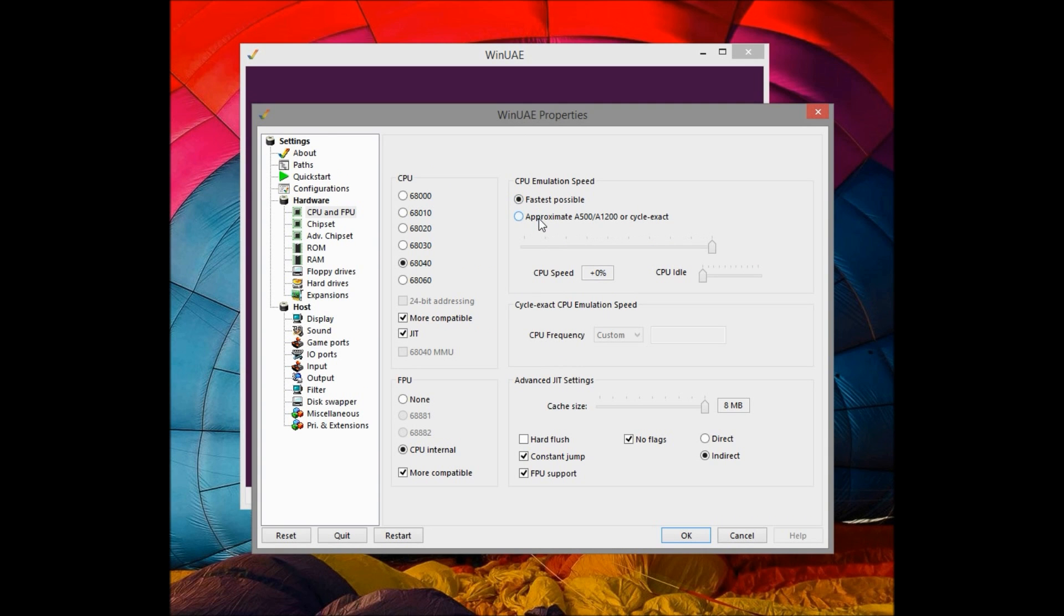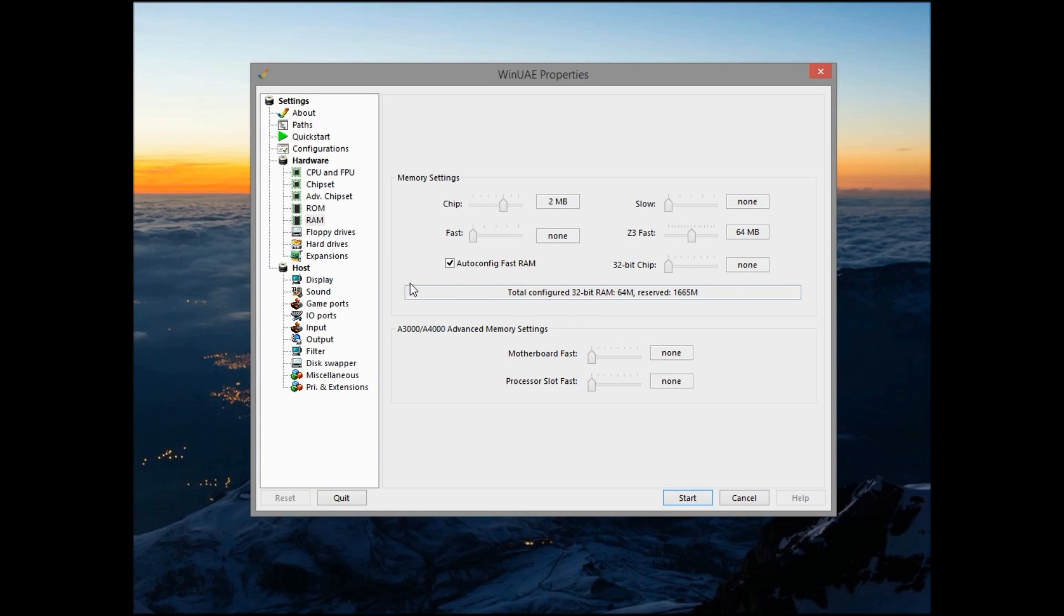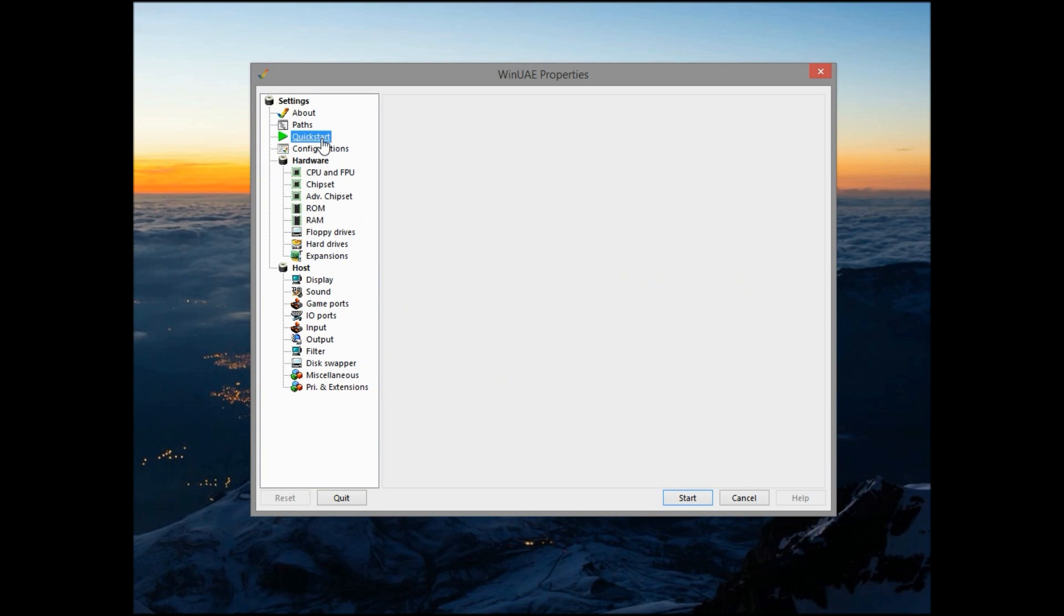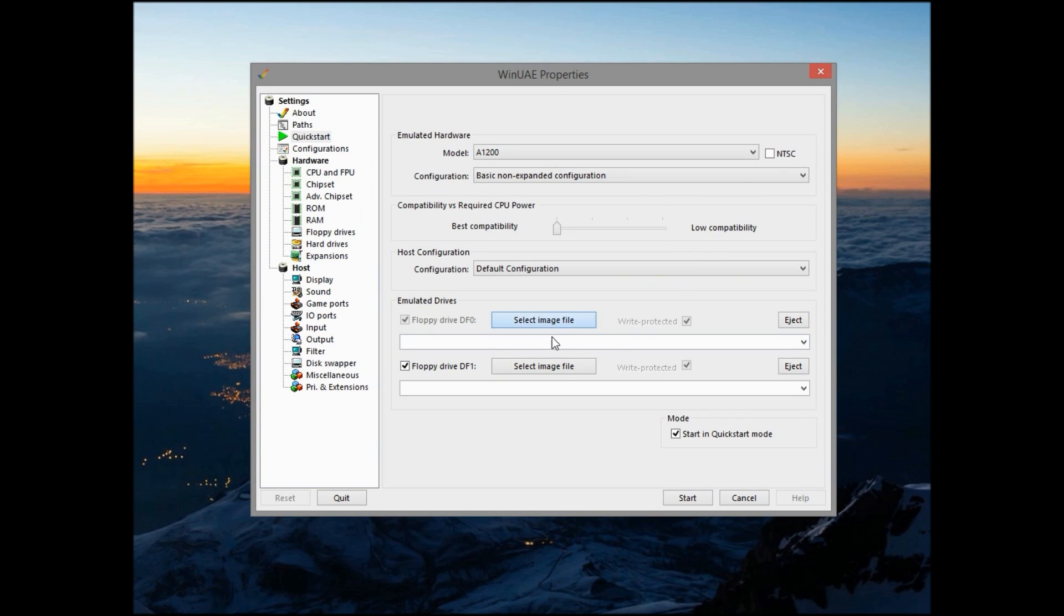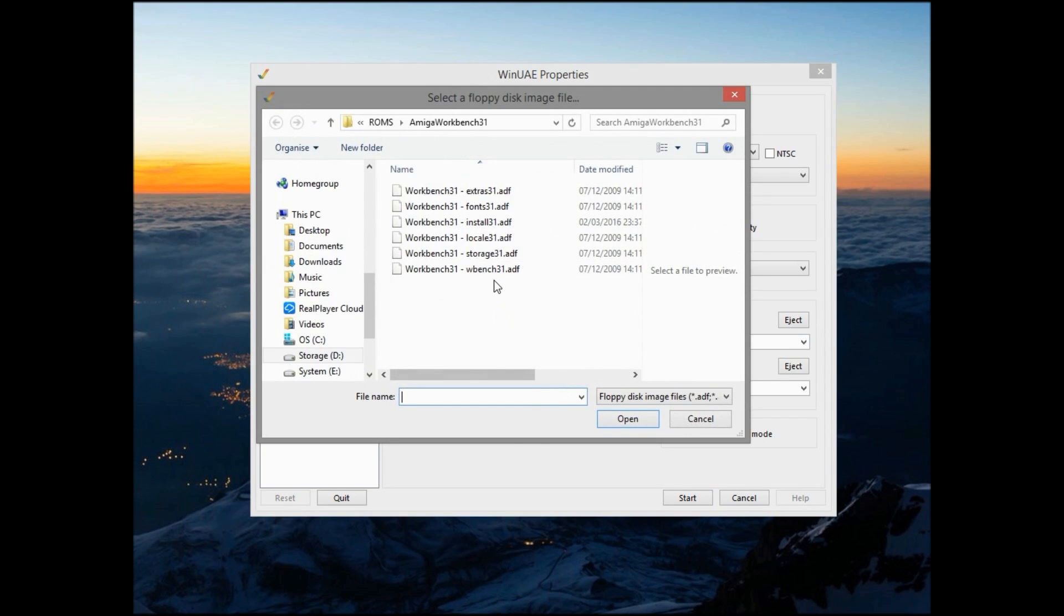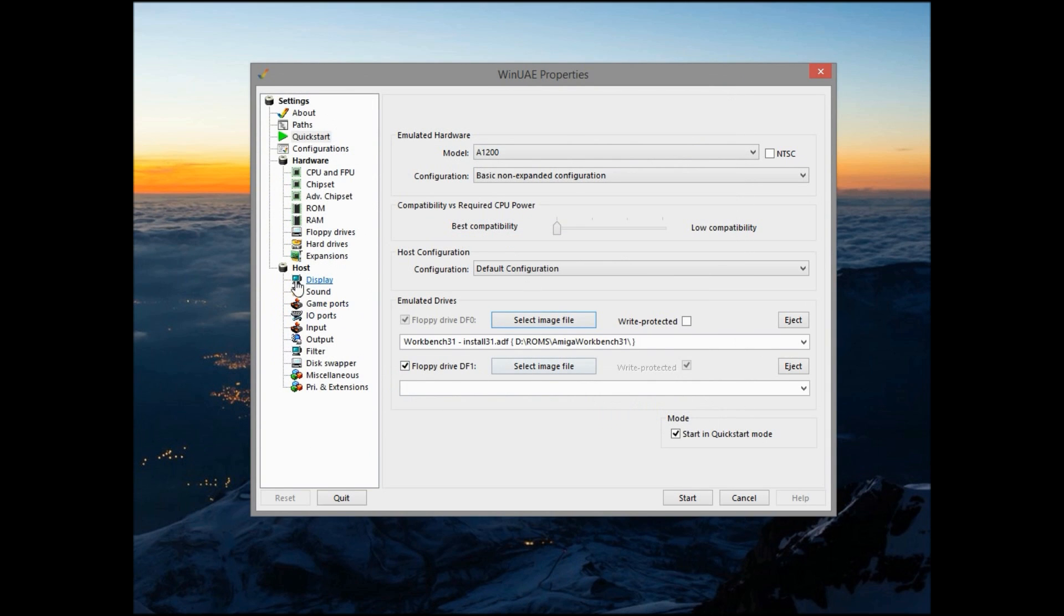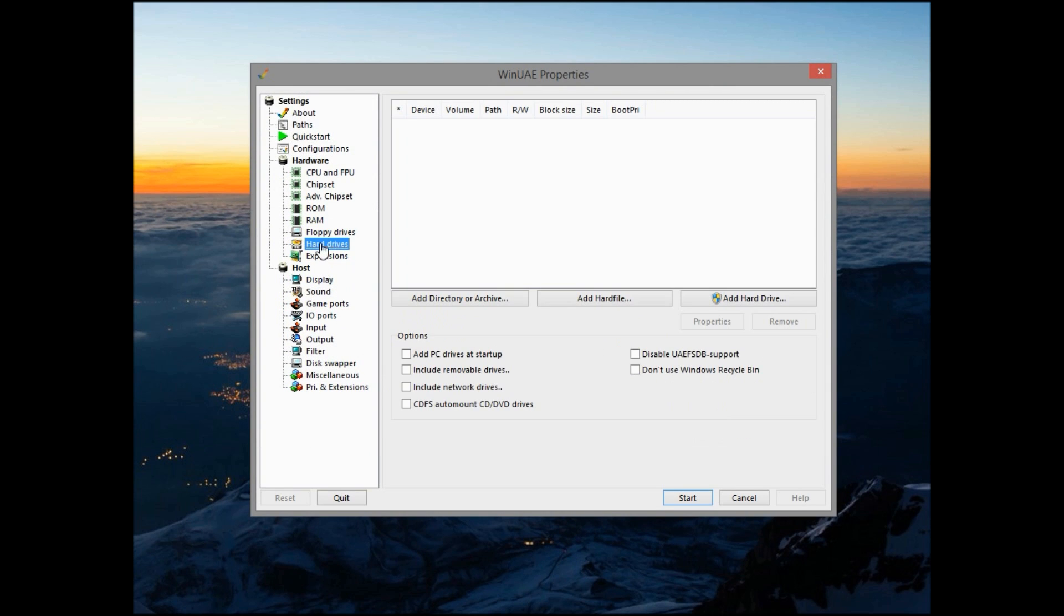Make sure you go back and change the CPU emulation speed to as fast as possible too. Otherwise it can be a tad tedious. Select a disk image file for drive A and use the Workbench Installer disk.